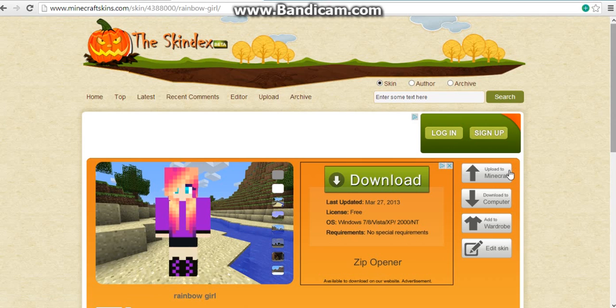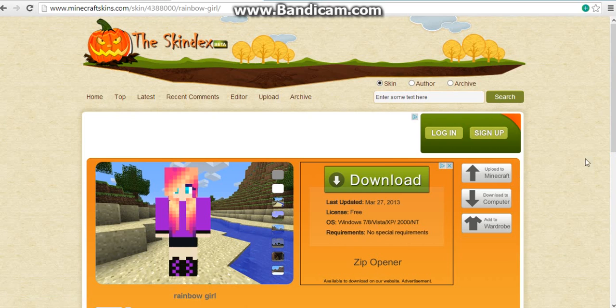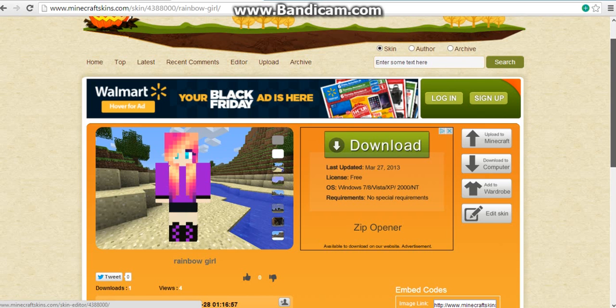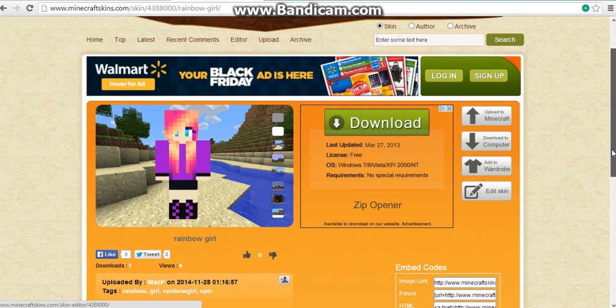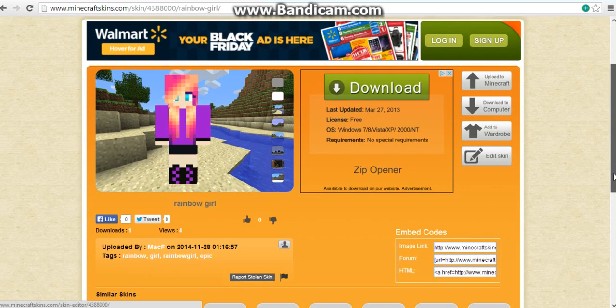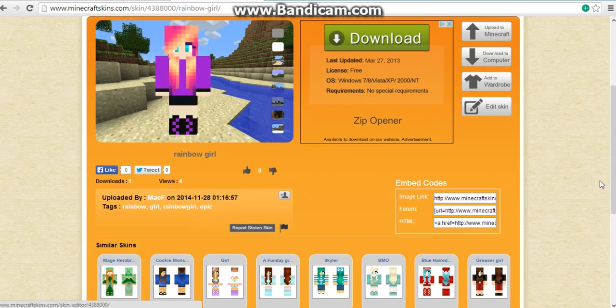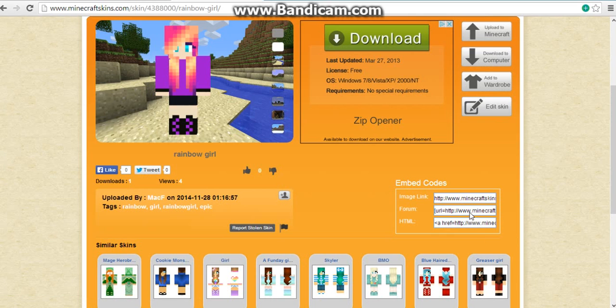You see these, don't mess with them unless you got Minecraft. Once you did this, then you see image link, you just copy this, copy. Then once you copy, then you go to Mineshafter.